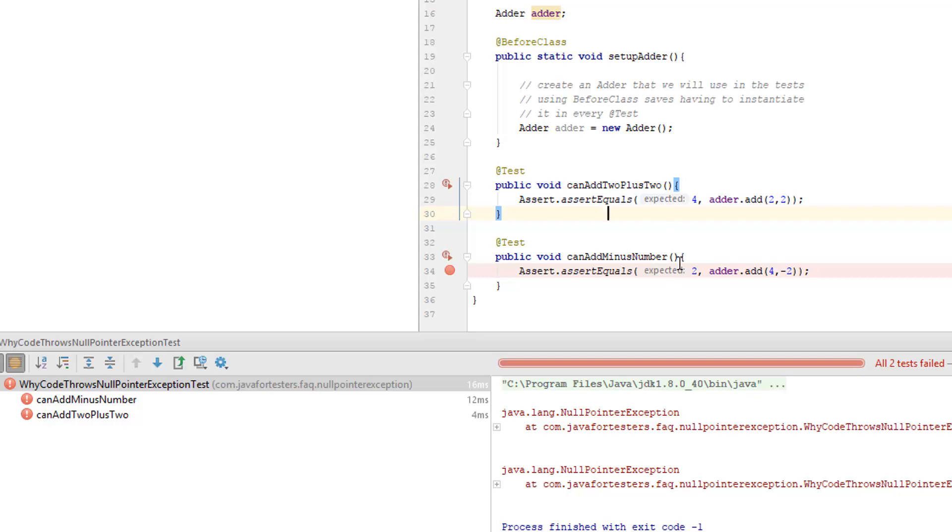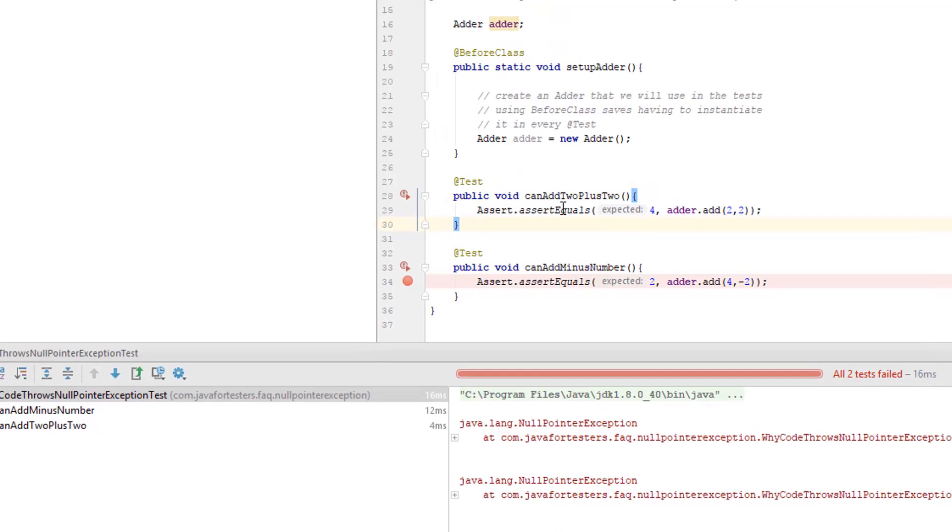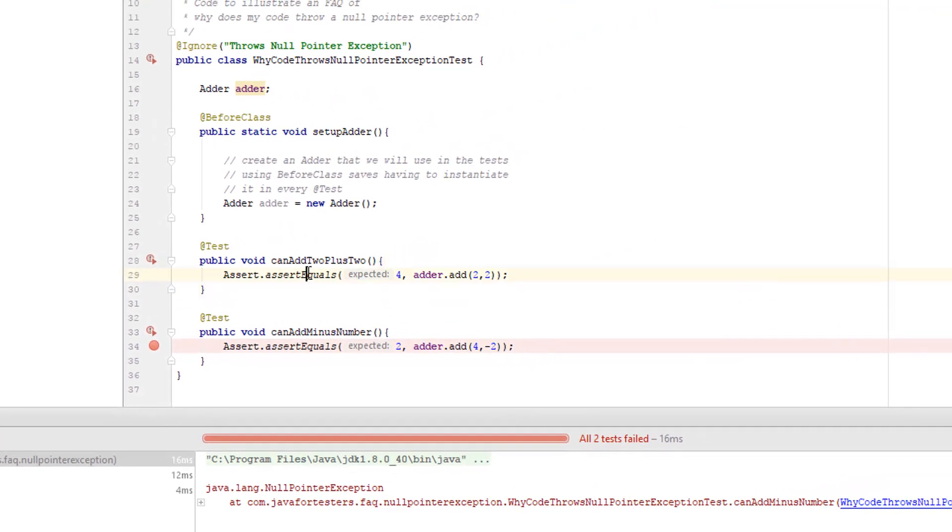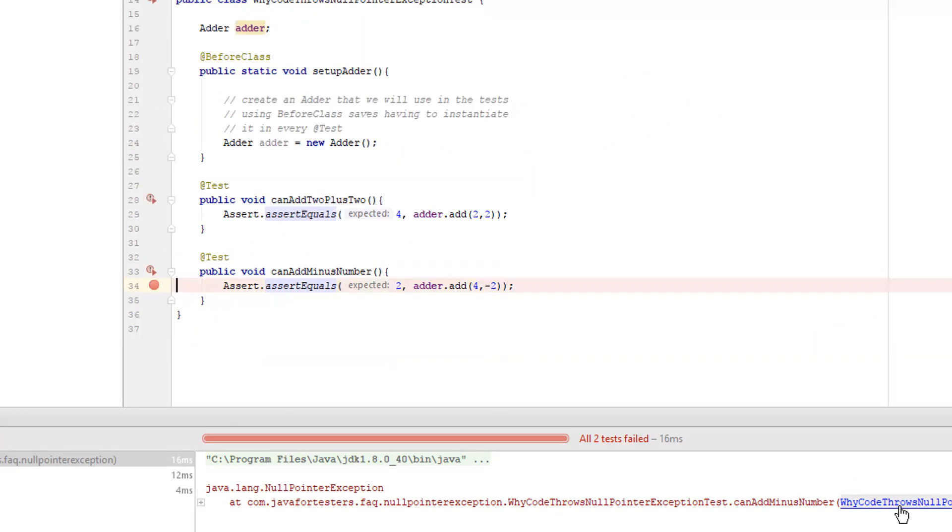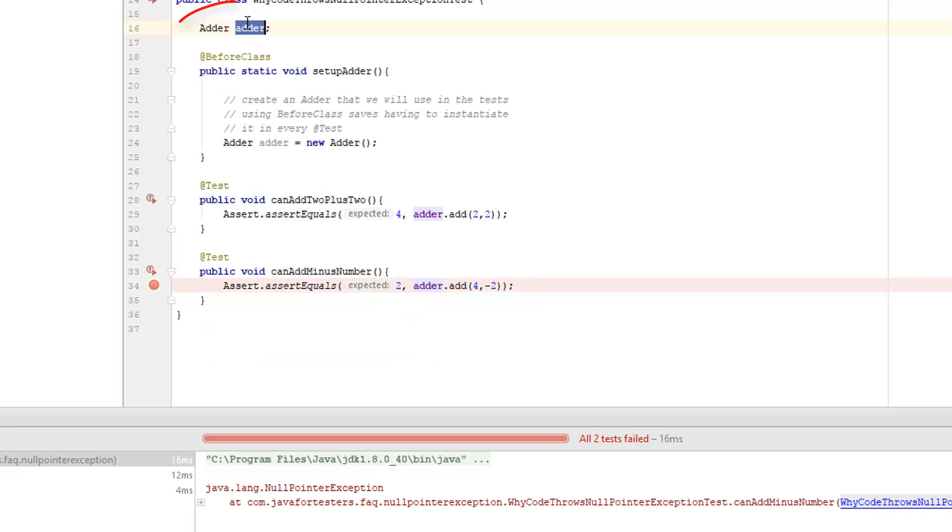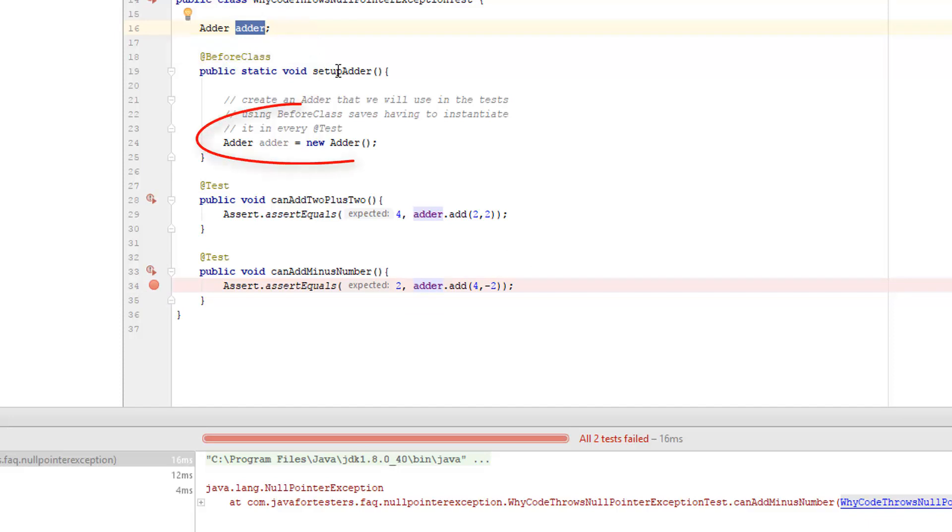So where do I start? Given that both tests are failing and they're failing for the same reason, null pointer exception, chances are this is what is throwing the null pointer. This is declared up here, but we can see it here in this setup method where adder is never used.